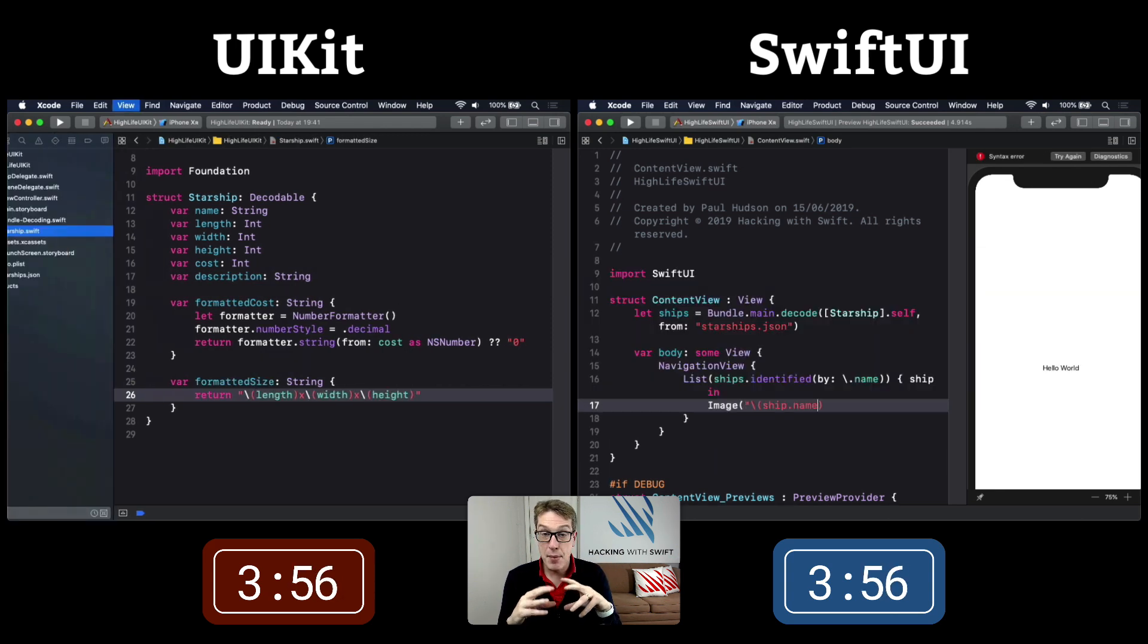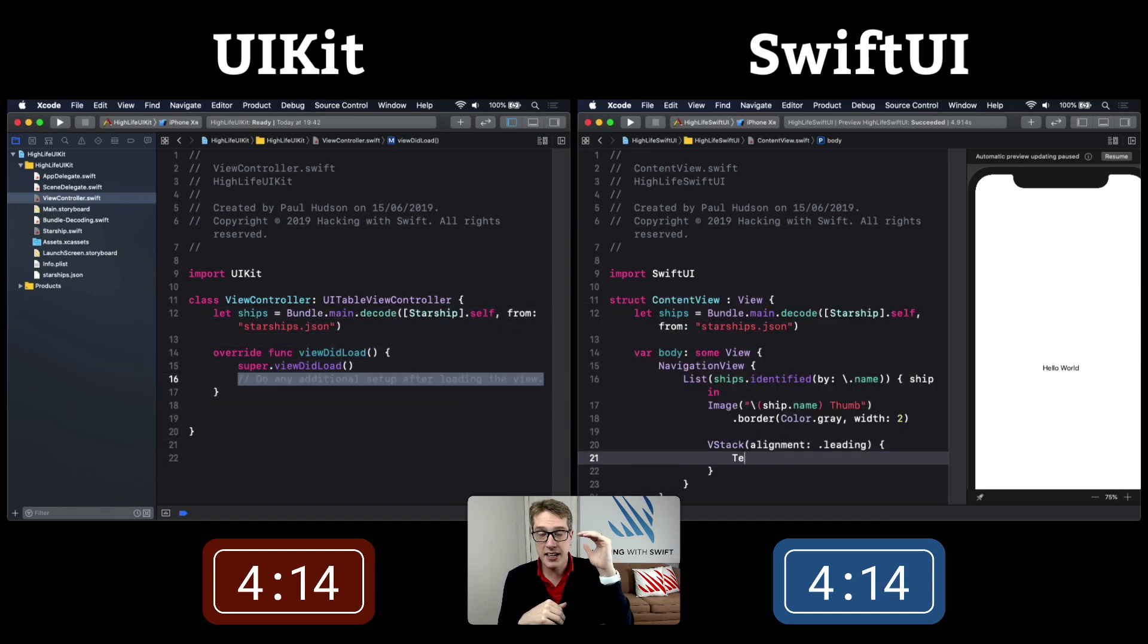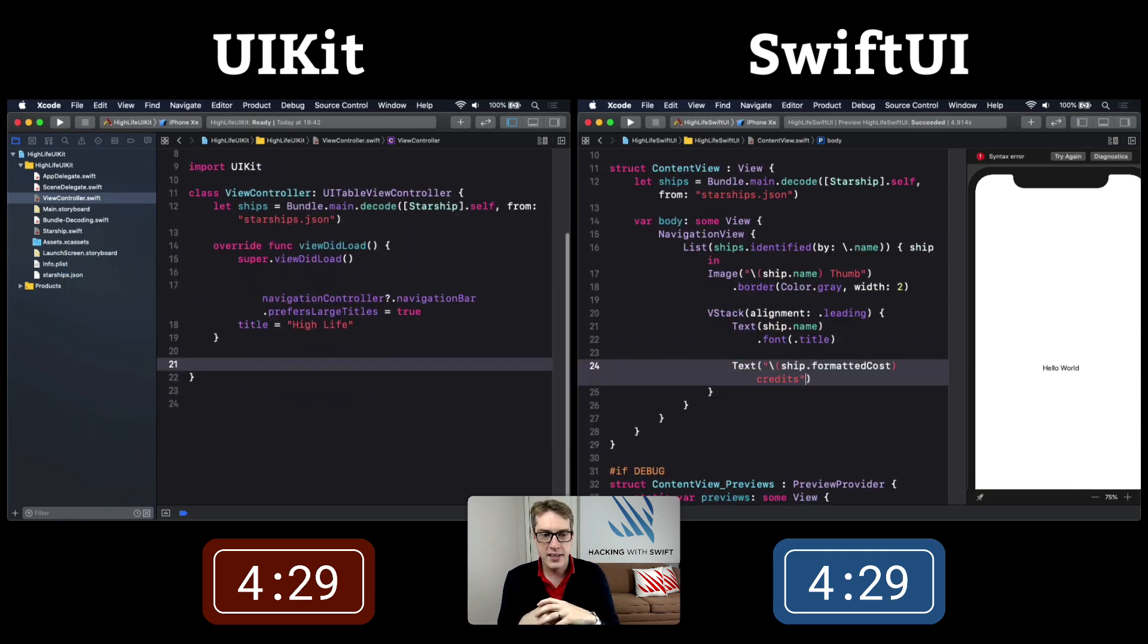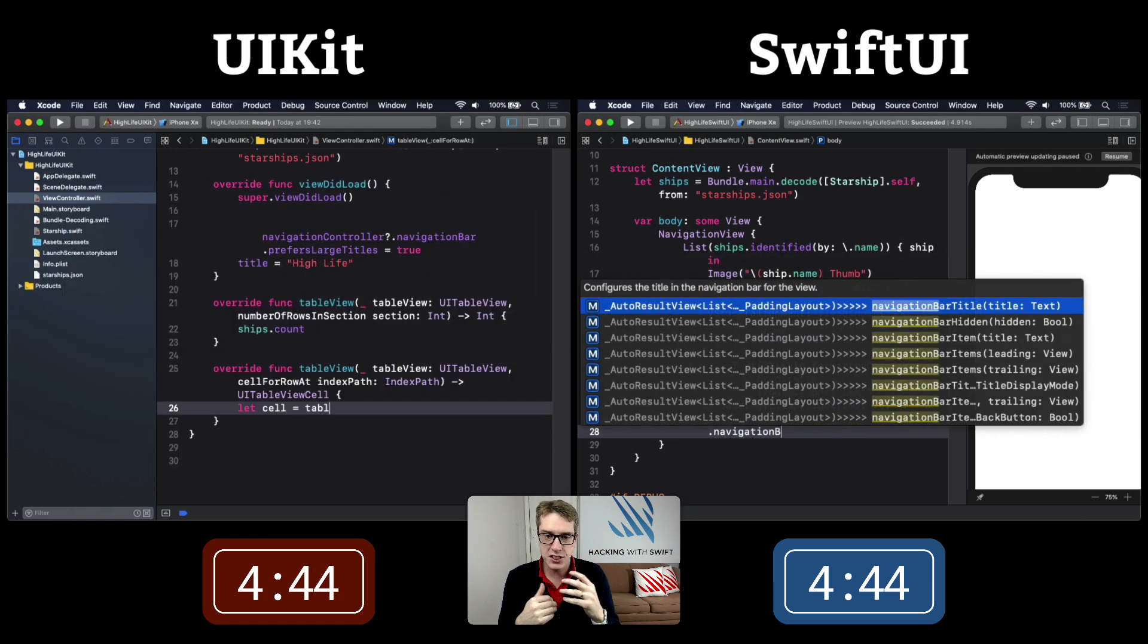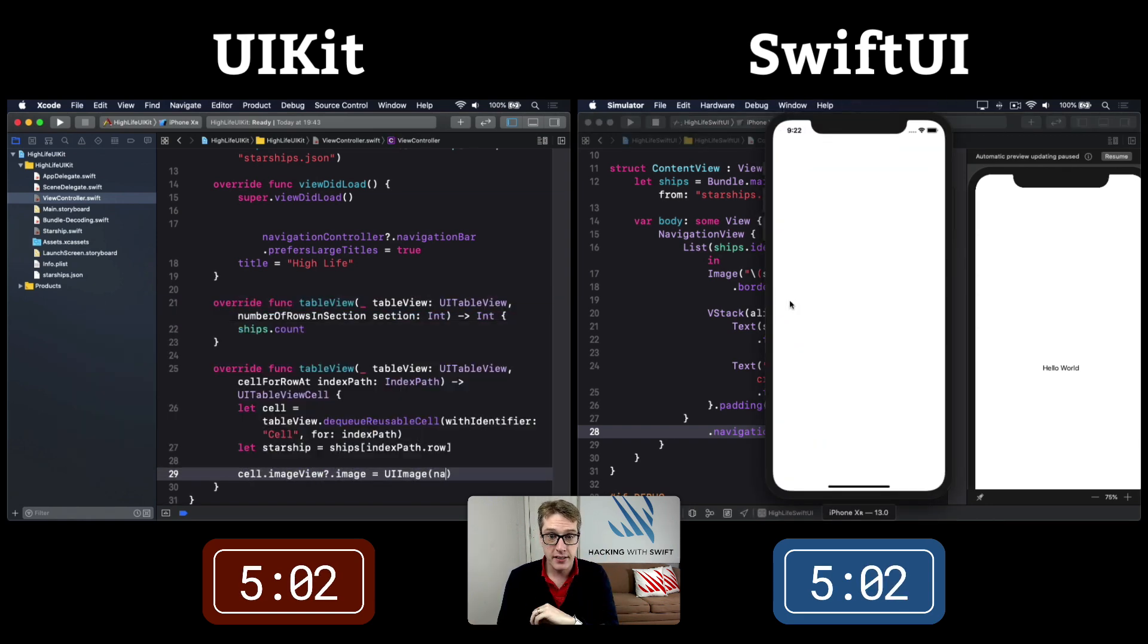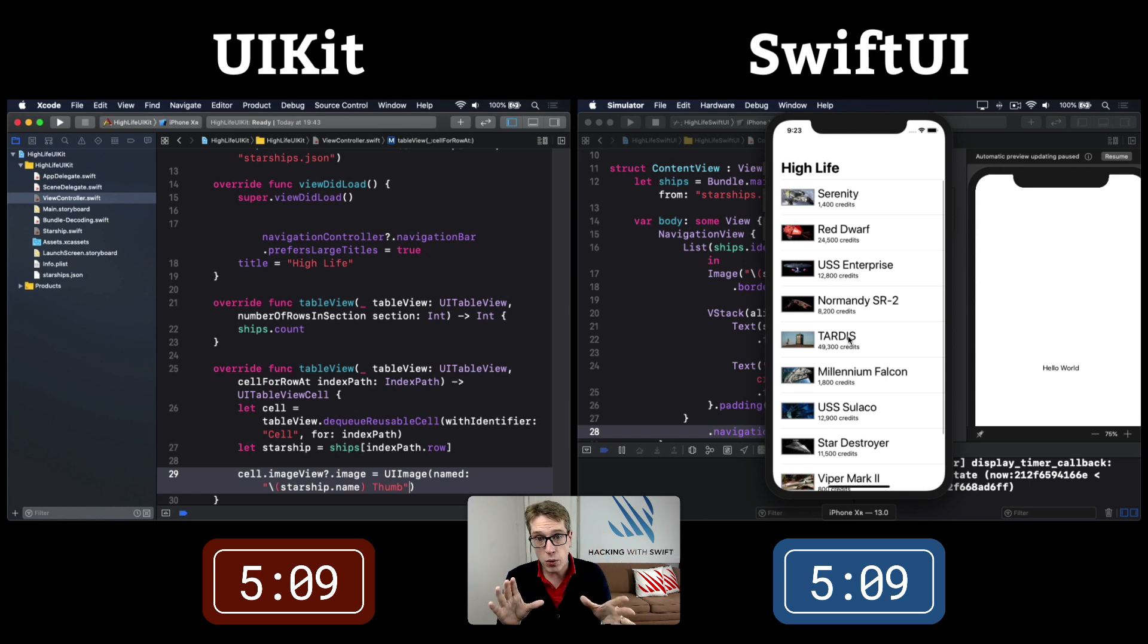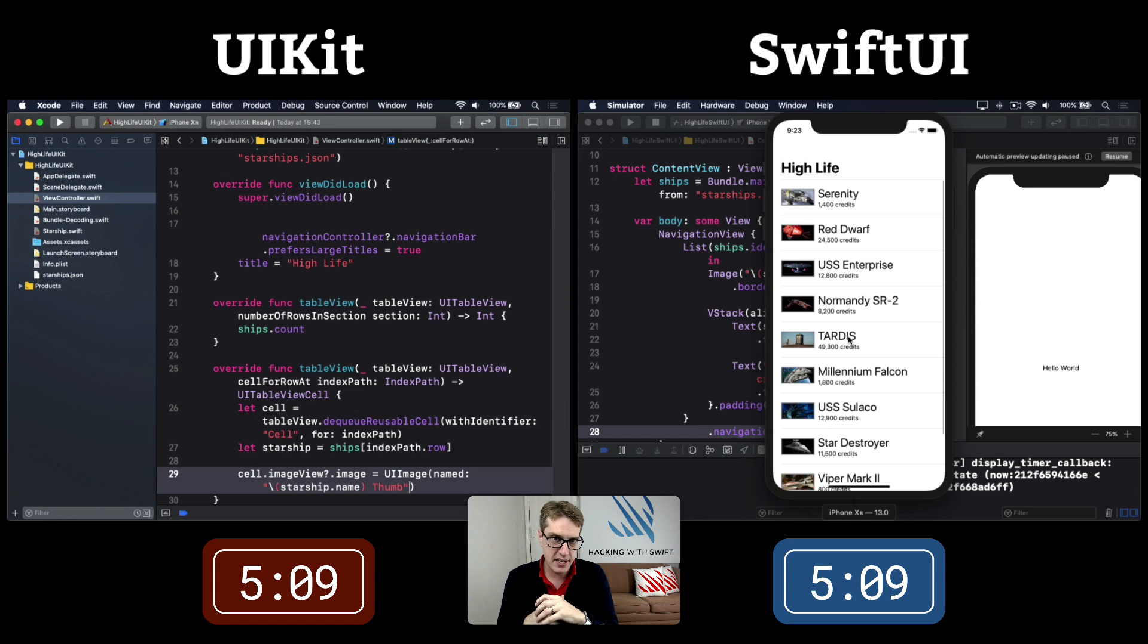There's the image of the starship name with border color and a V-Stack for title and cost. In UIKit, we're doing large titles and number of rows. SwiftUI at this point has launched the simulator. At five minutes, nine seconds, SwiftUI has hit its first milestone - a table view showing purchasable starships with title and cost.